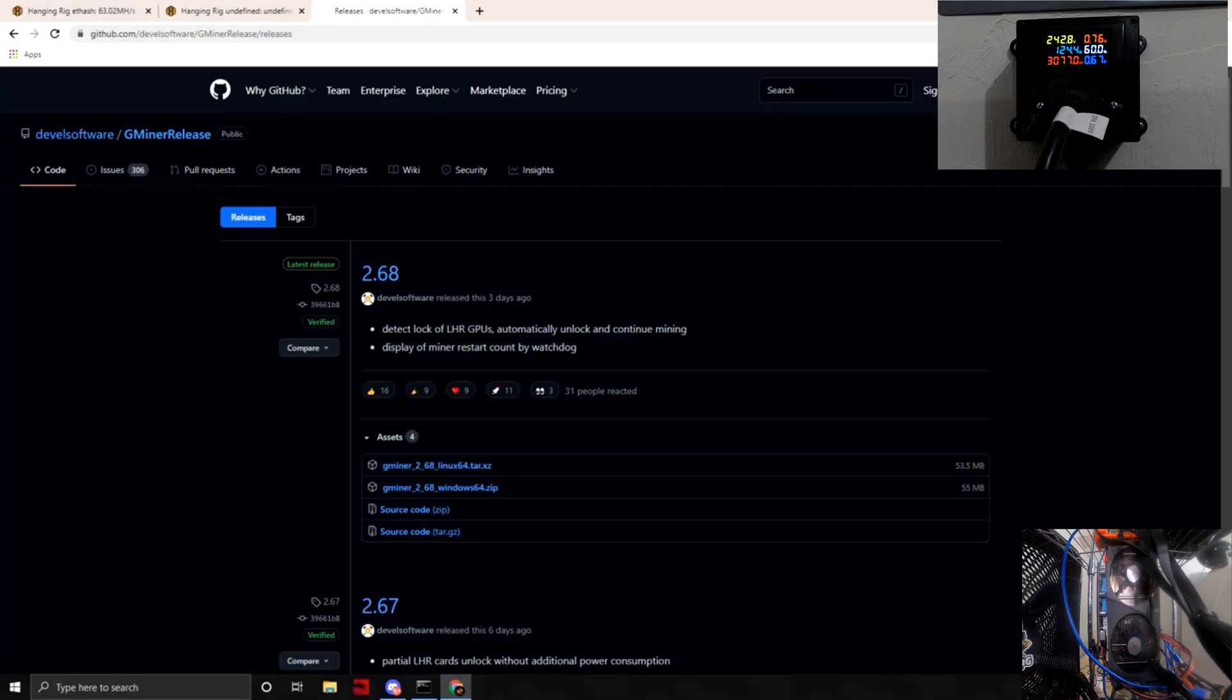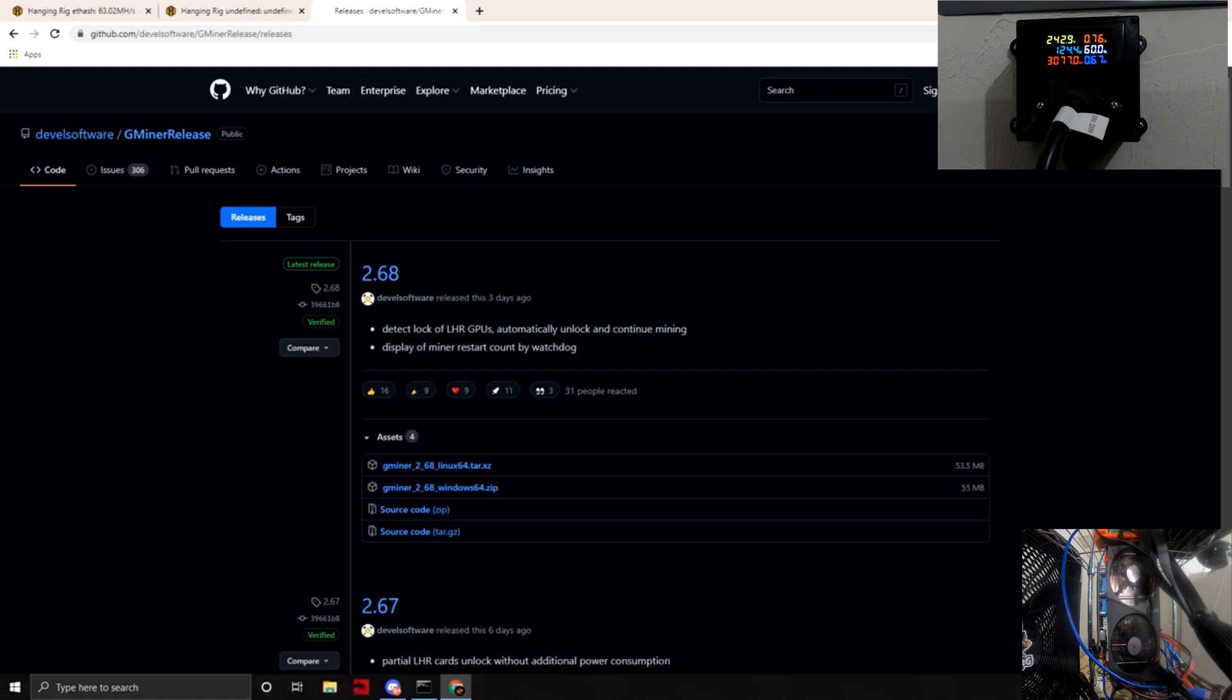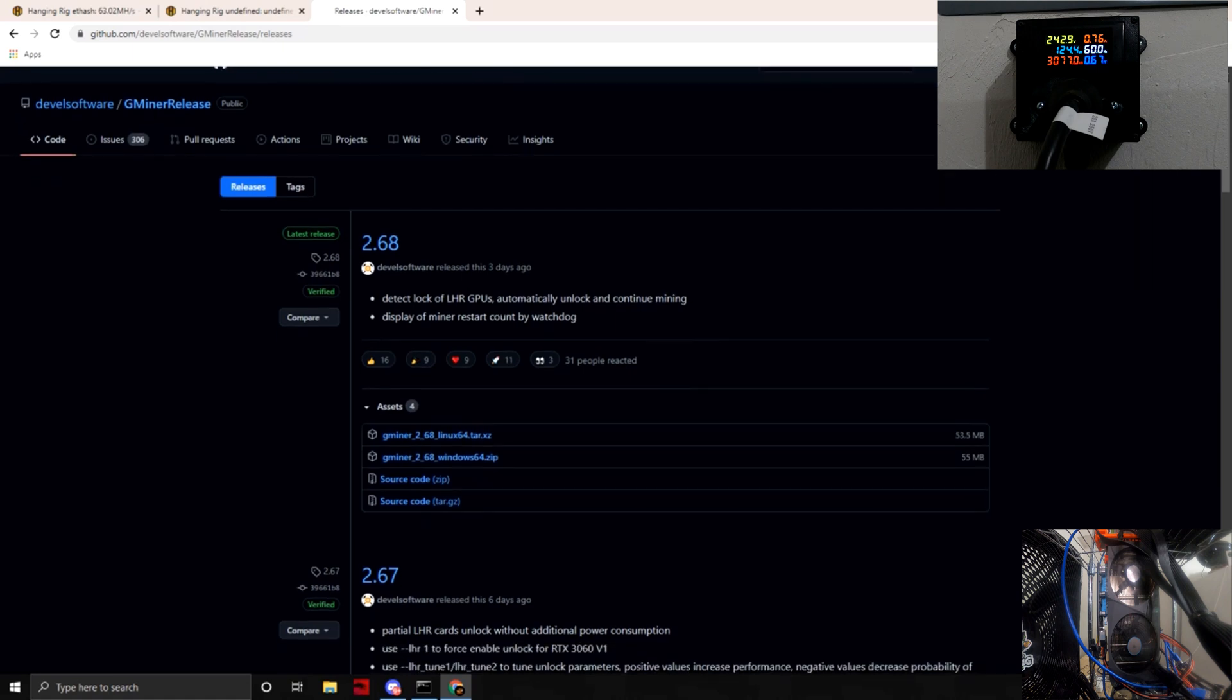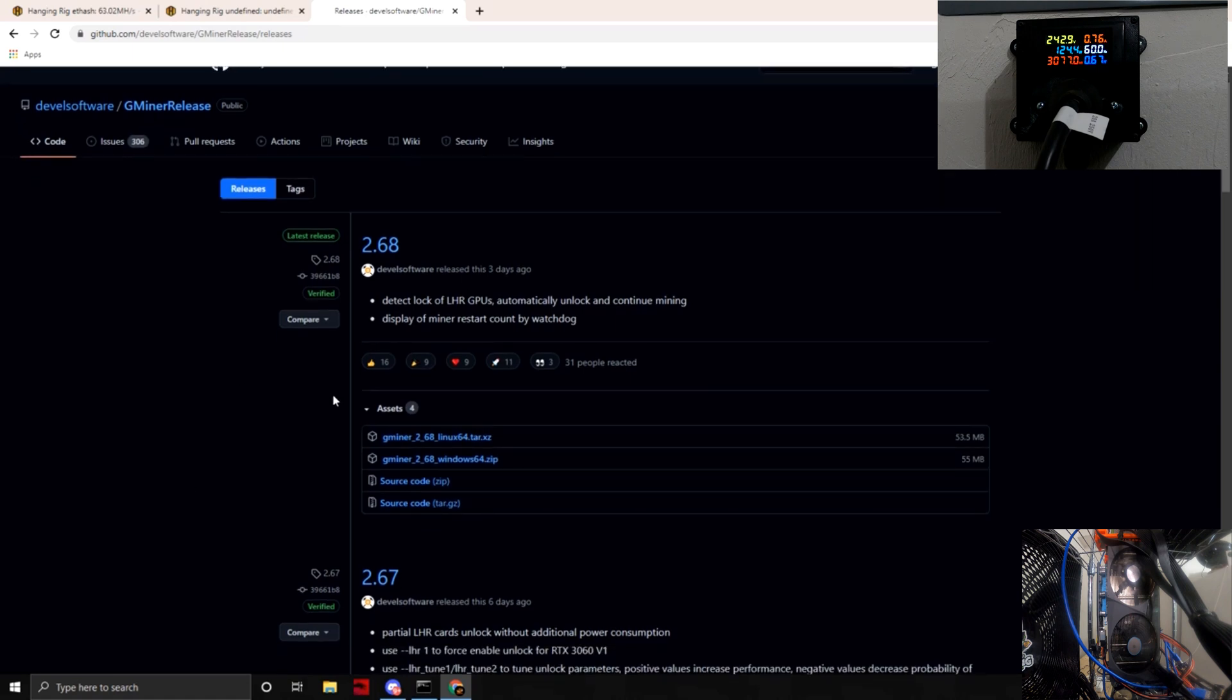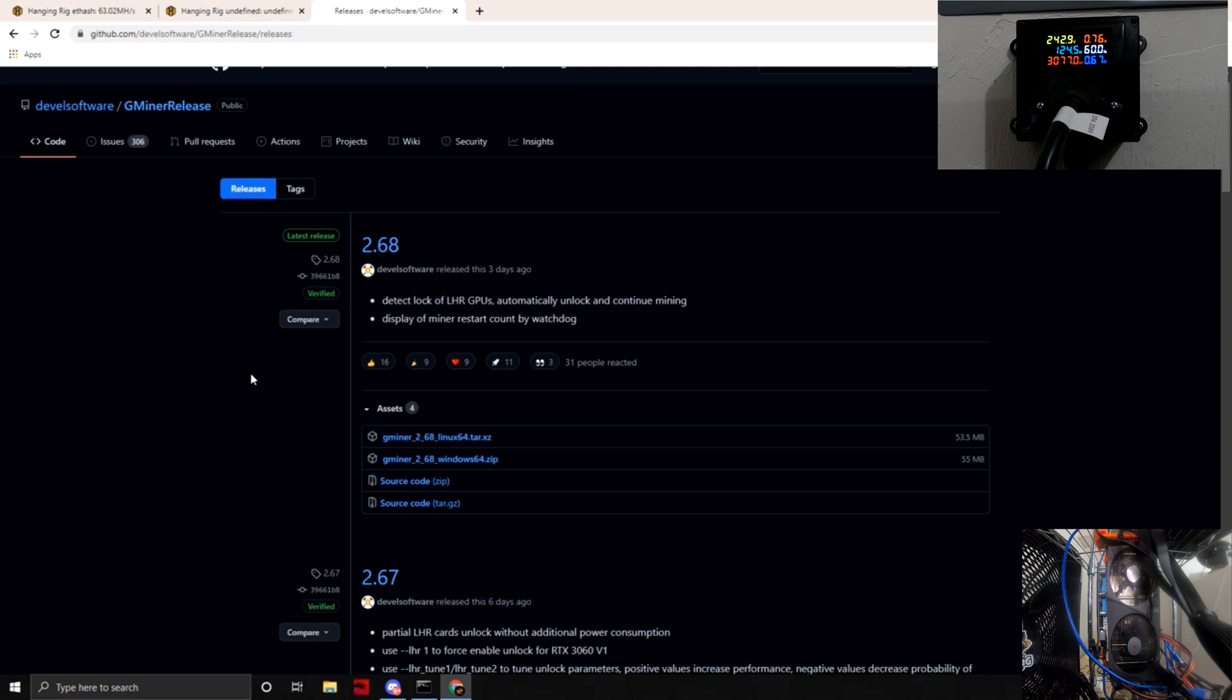Okay, so we are in the laptop now and we are going to test this out in real time. I just want to show you guys the version of G-Miner is the latest release, which is three days ago, version 2.68. The difference between 2.68 and 2.67 is the detection lock and the unlocking is automatic with 2.68.